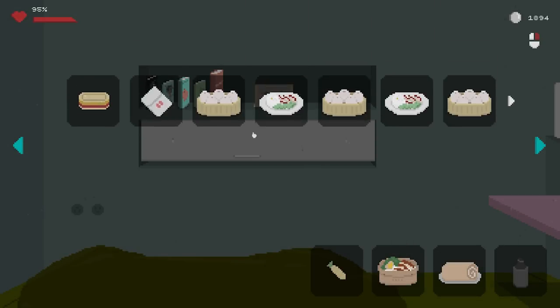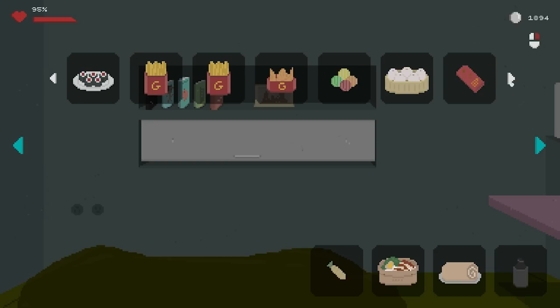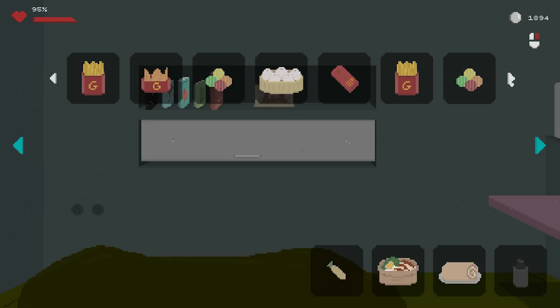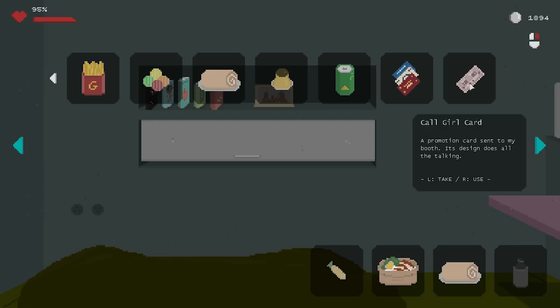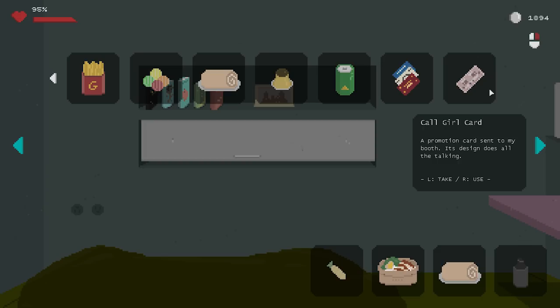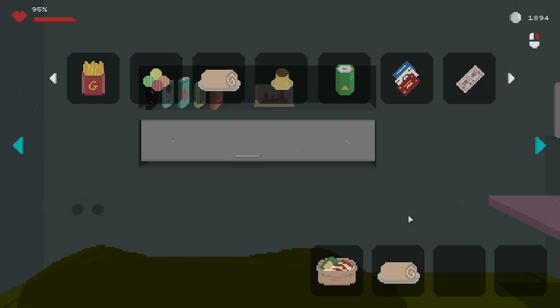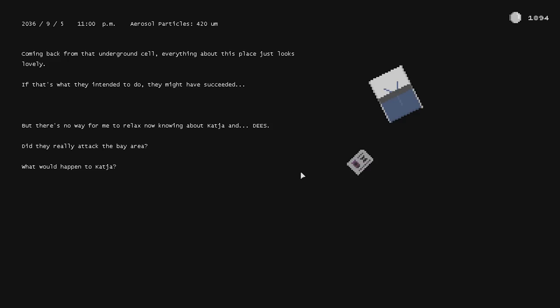Alright. My god, we haven't been here in a while, it feels like. Ooh, it's so nice and comfy. Don't ever leave it again. Let me go through my items. My books are all there. And the stuff in here is still apparently in there. Down to the candy they've apparently given me. Call girl thing is still there. I mean, the call girl thing isn't illegal. Nasty gave us the approval on it. So that's perfectly fine. We had the illegal stuff on us and hopefully by taking it with us, it never was an issue leaving it behind. And coming back from that underground cell, everything about this place just looks lovely. If that's what they intended to do, they might have succeeded. But there's no way for me to relax now knowing about Katja and Deez. They really attacked the Bay Area? What would happen to Katja?